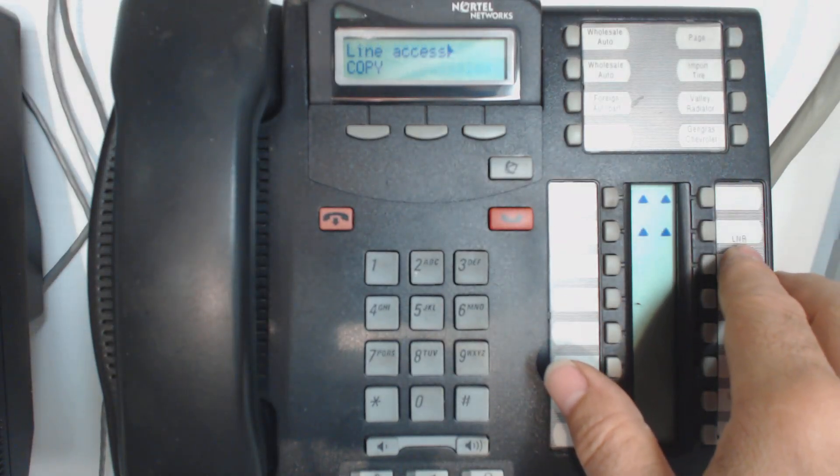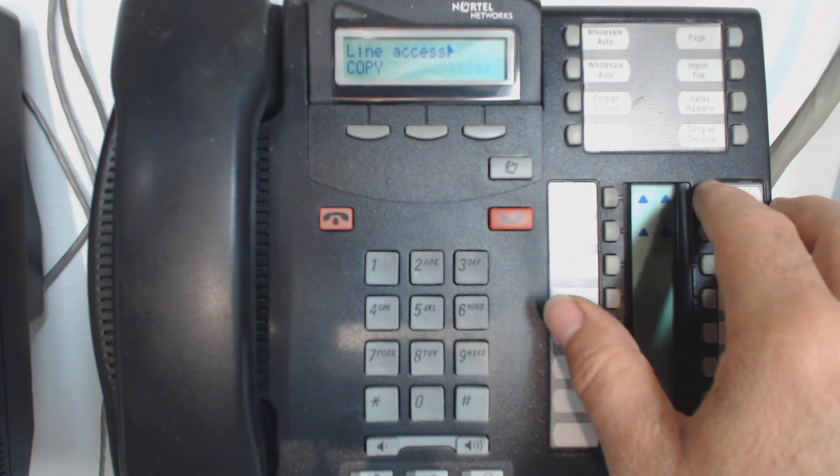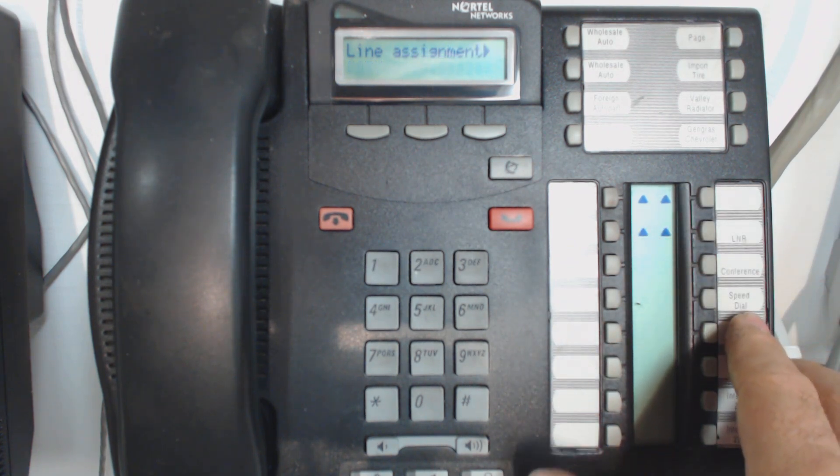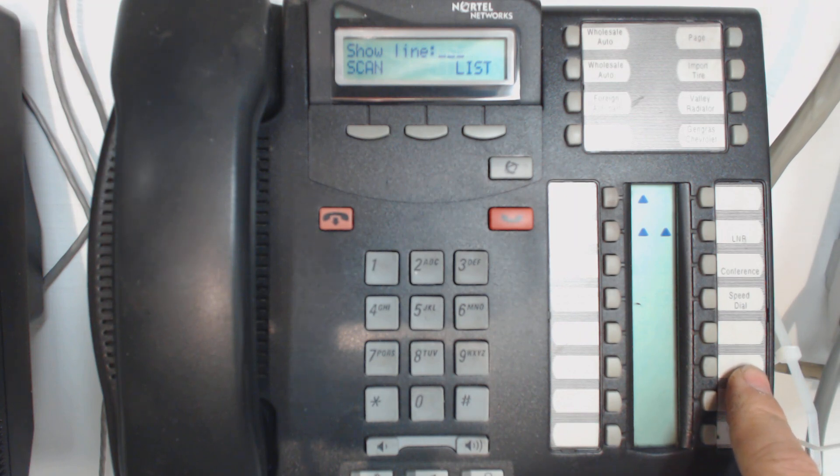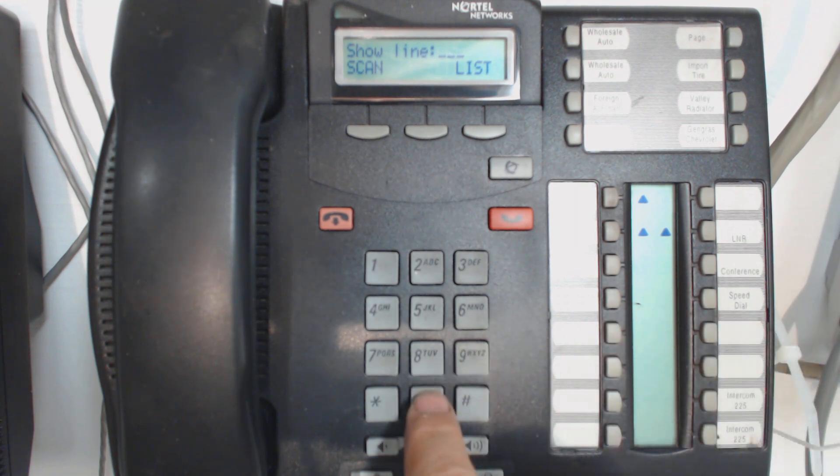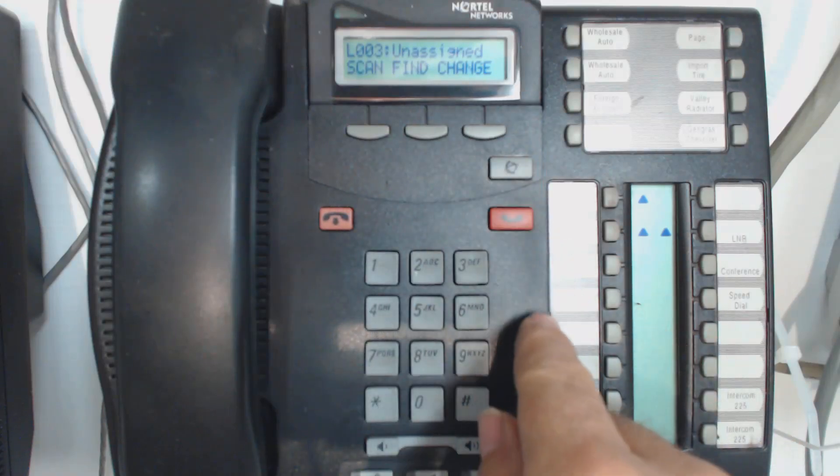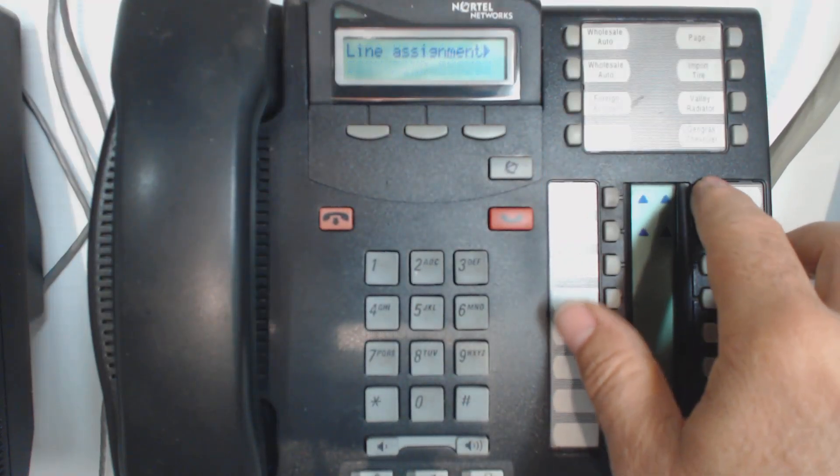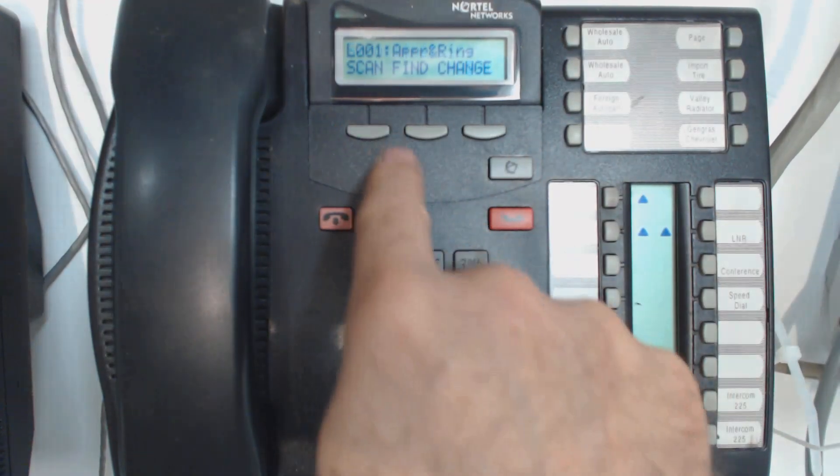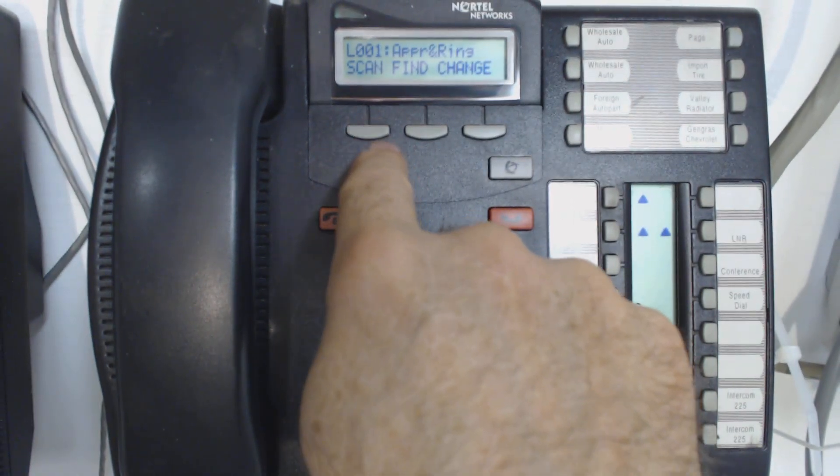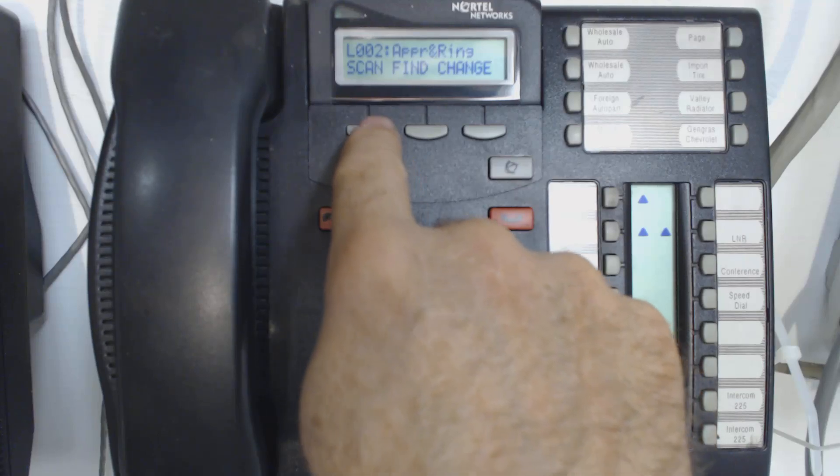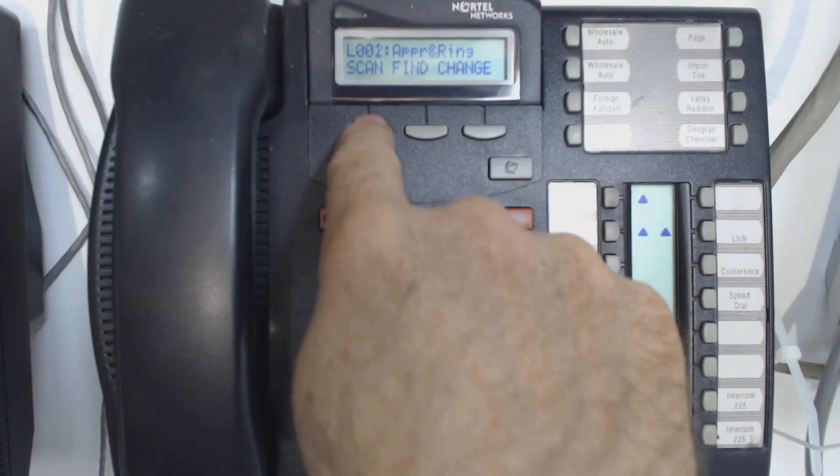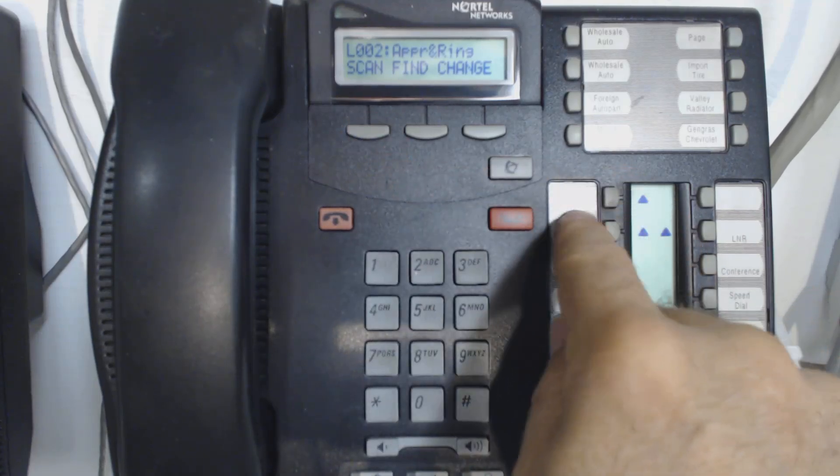And I see line access. That's perfect. That's exactly where I want to be. So I'm going to hit enter again. And there's line assignment. And that's where I want to be also. So let's enter one more time. Now there's a couple things you can do here. One is you can type in a line just by typing in like 003, and you can see that it's unassigned. The other thing you can do is you can actually hit scan, and you can see what's already assigned. So I can see right now that line one and line two are assigned, and they're both set to appear and ring.